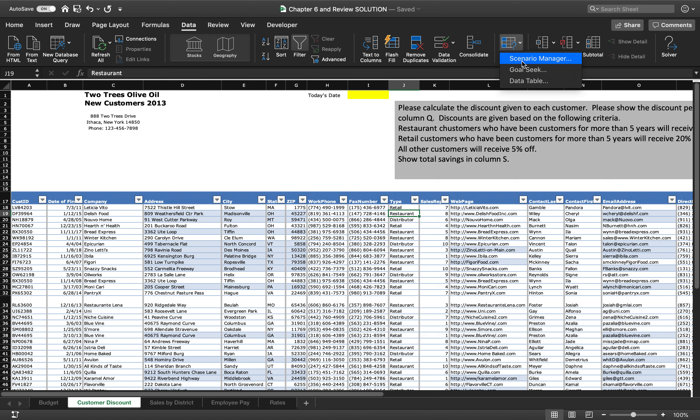So we go through Scenario Manager, Goal Seek, and Data Tables. Data tables are typically the most complex part of this for students. They don't really understand how they work. They can do them sometimes, but they don't understand the why. As you've discovered all semester, they don't always know why we're doing things.